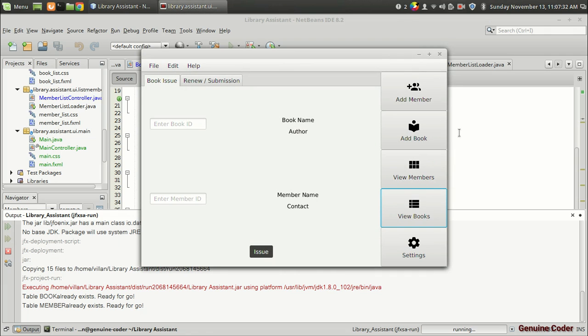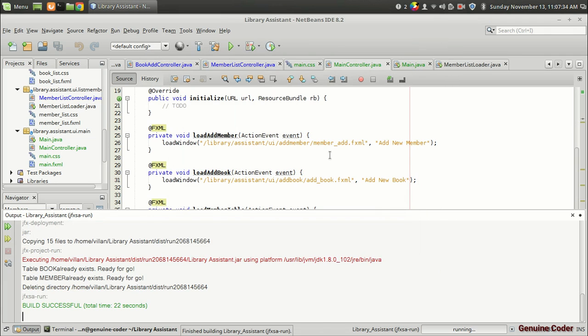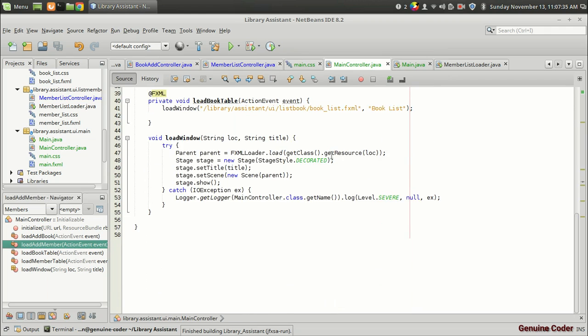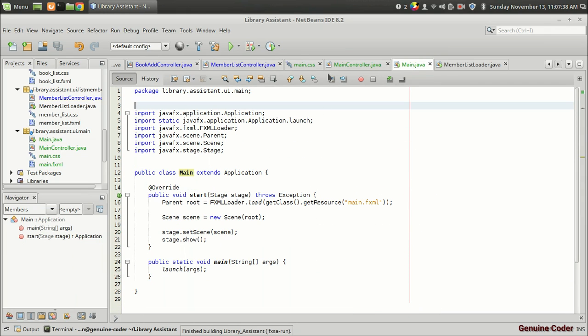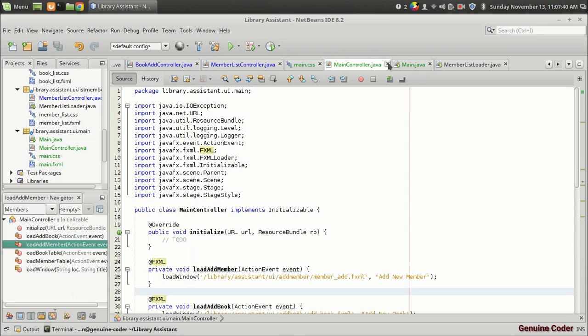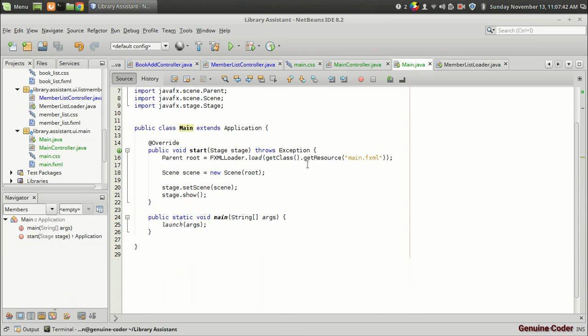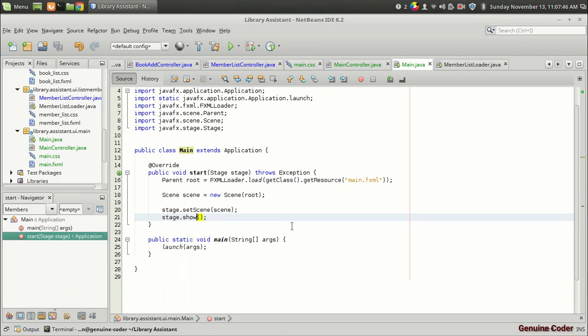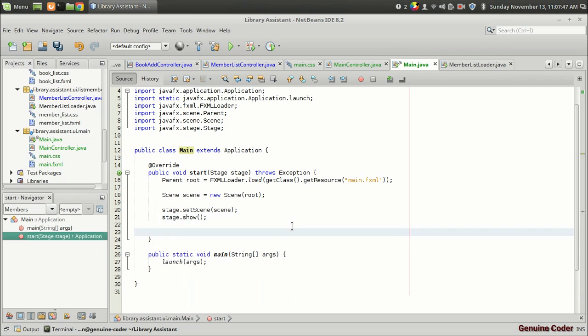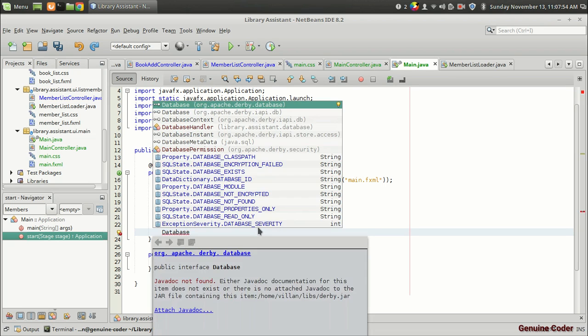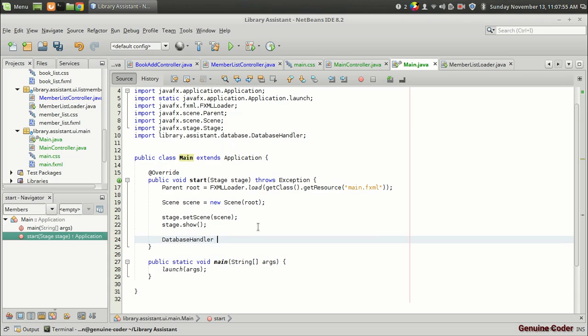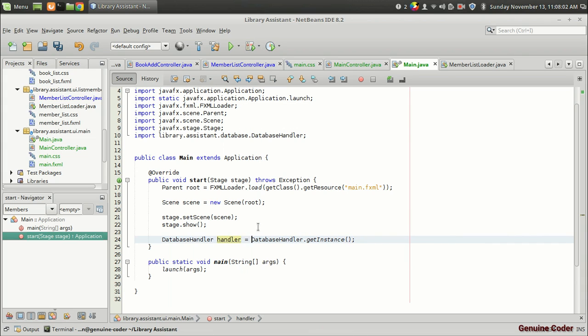And in order to save the execution time we will have to move this new database handler. I mean first instantiate the database from here itself. So it will show the stage. I mean main.fxml. Here I am going to take a handler object. So database handler handler equals database handler dot get instance. Or simply we just don't want to allocate any space for that. We just want to call dot get instance.